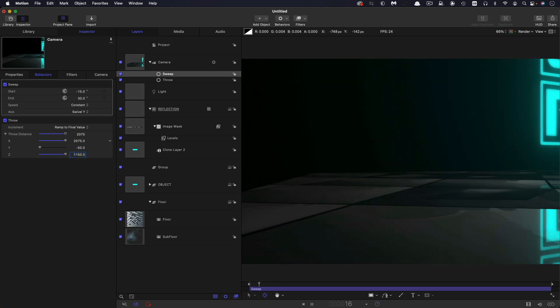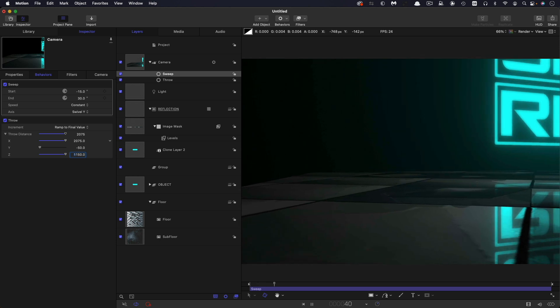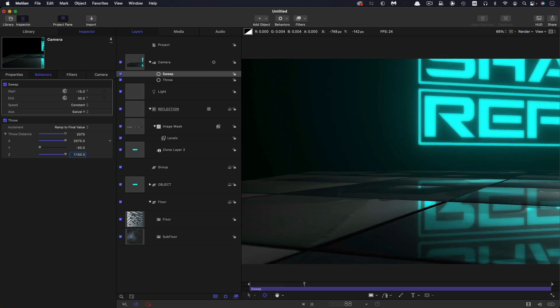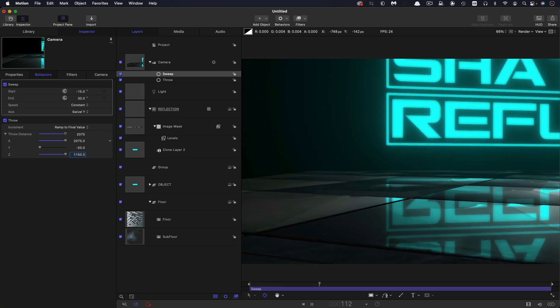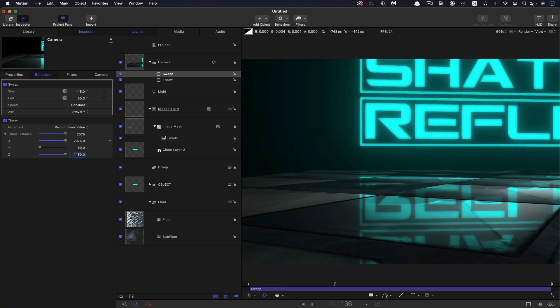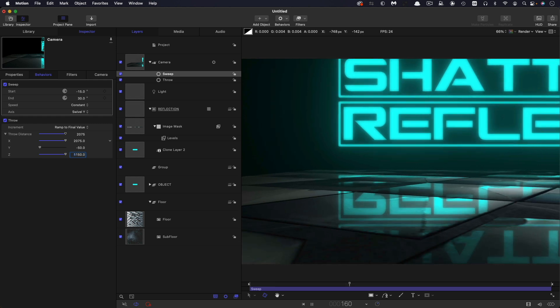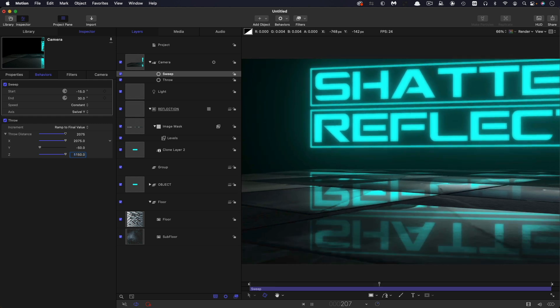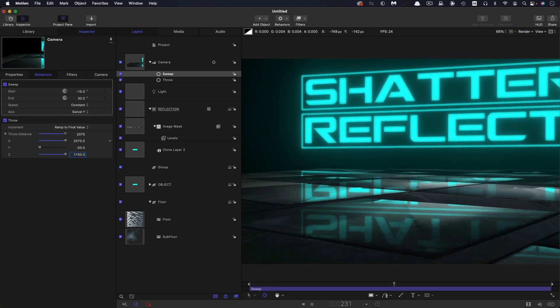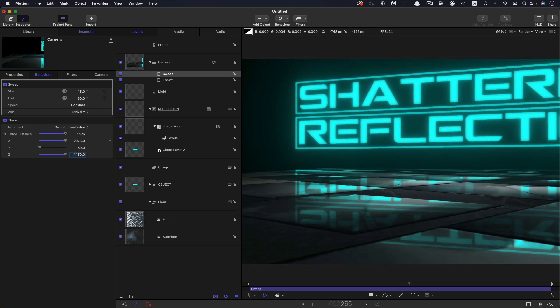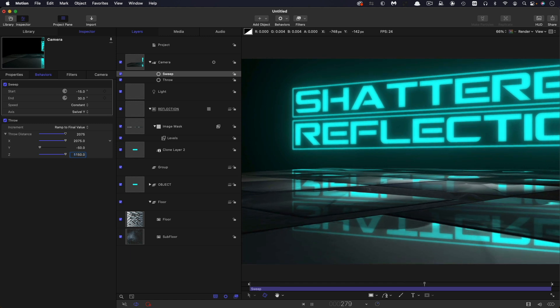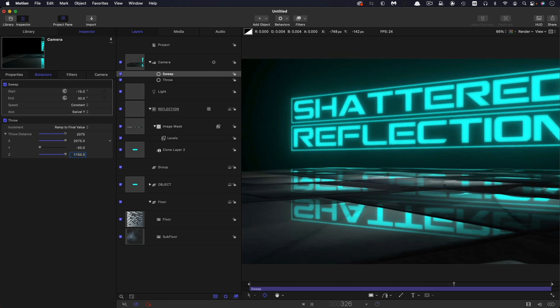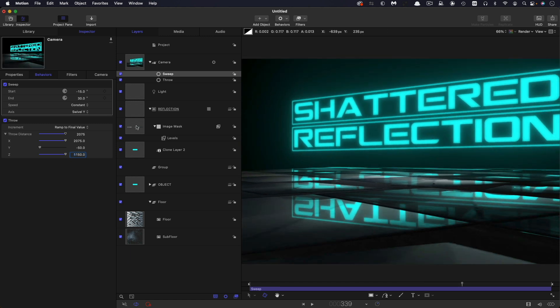So then we're getting this nice tracking across and a little bit of a swivel around on Y. And we're seeing all those nice reflections.